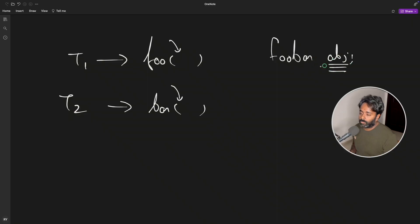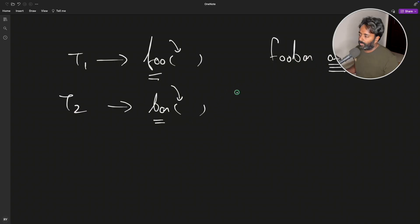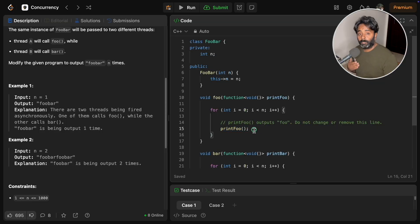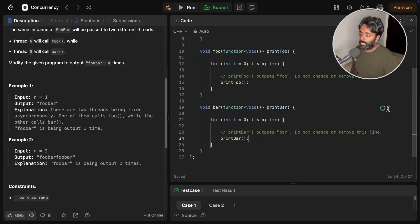FooBar is a class and this obj is the object. This object is common in foo and bar function. That's why that n is common for both. This print foo will actually print foo and this print bar will print bar.